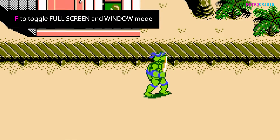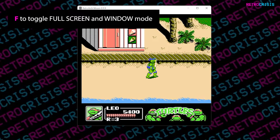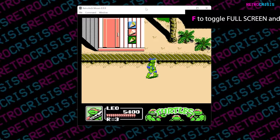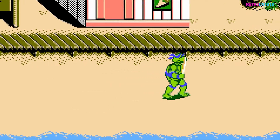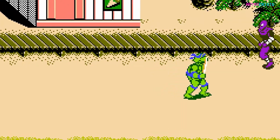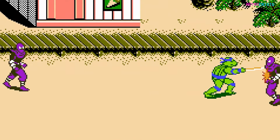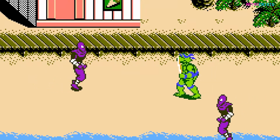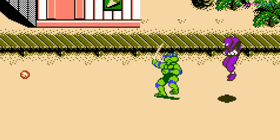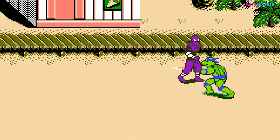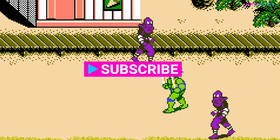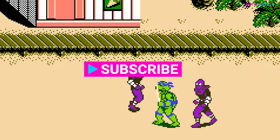And finally, press F at any point to toggle between full screen and windowed mode. I really hope these hotkeys help enhance your RetroArch experience. If you know of any hotkeys that I've missed, please put them in the comments section. This has been RetroCrisis — I hope you'd consider subscribing to the channel. Thank you for watching.